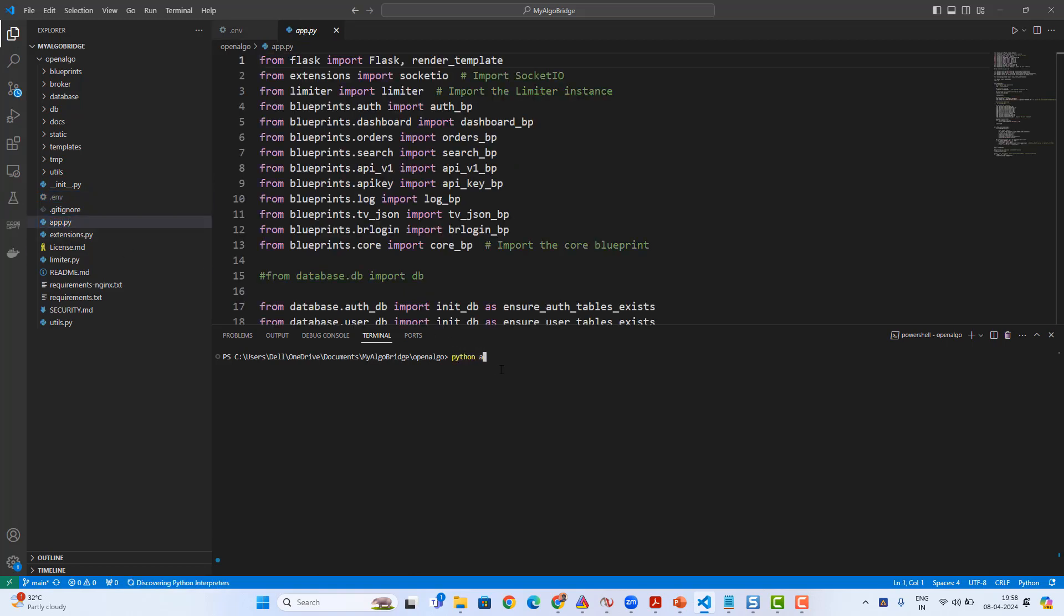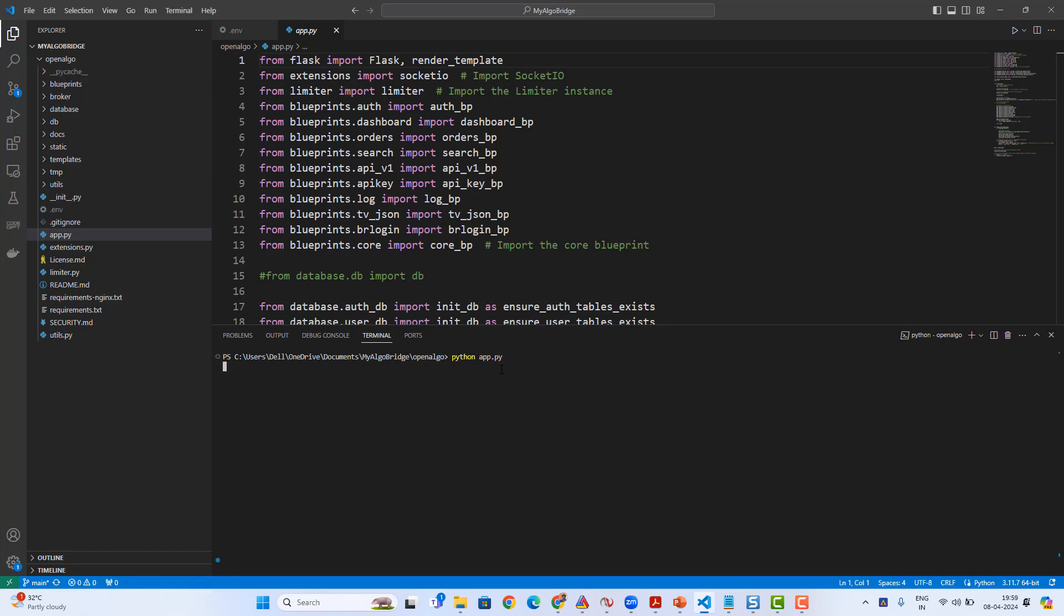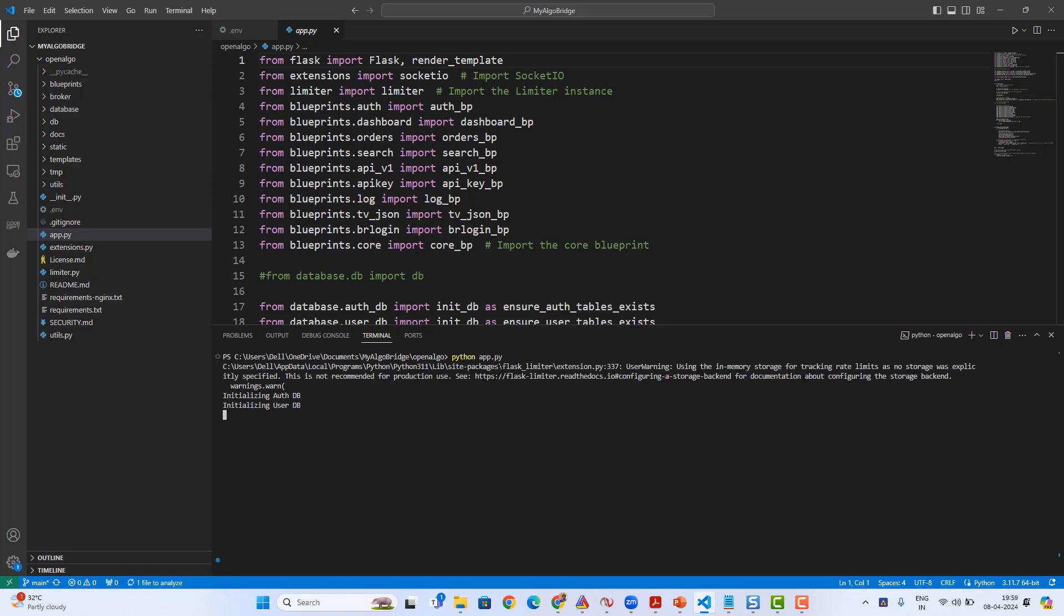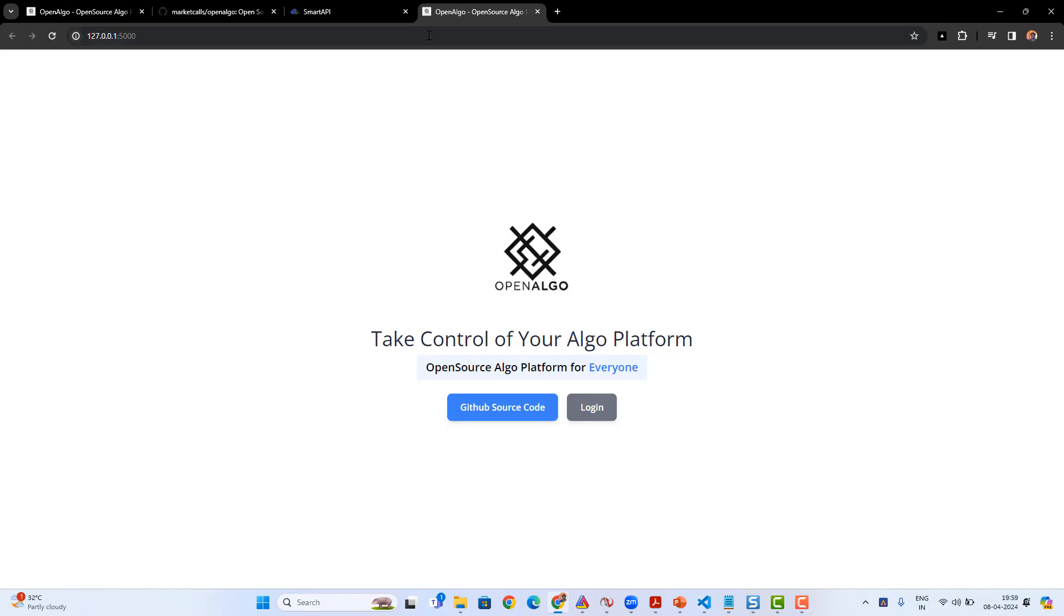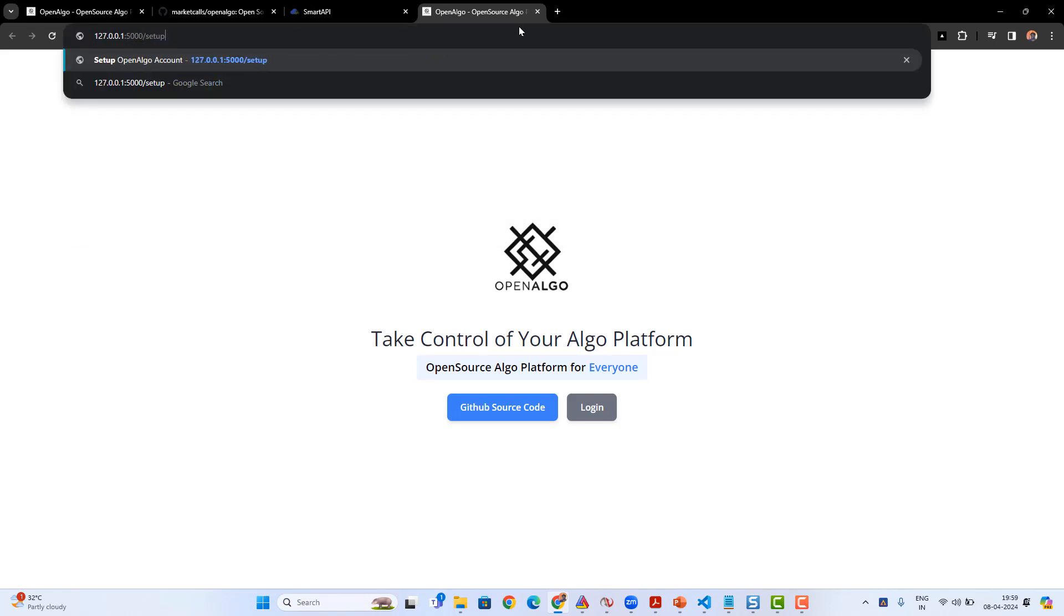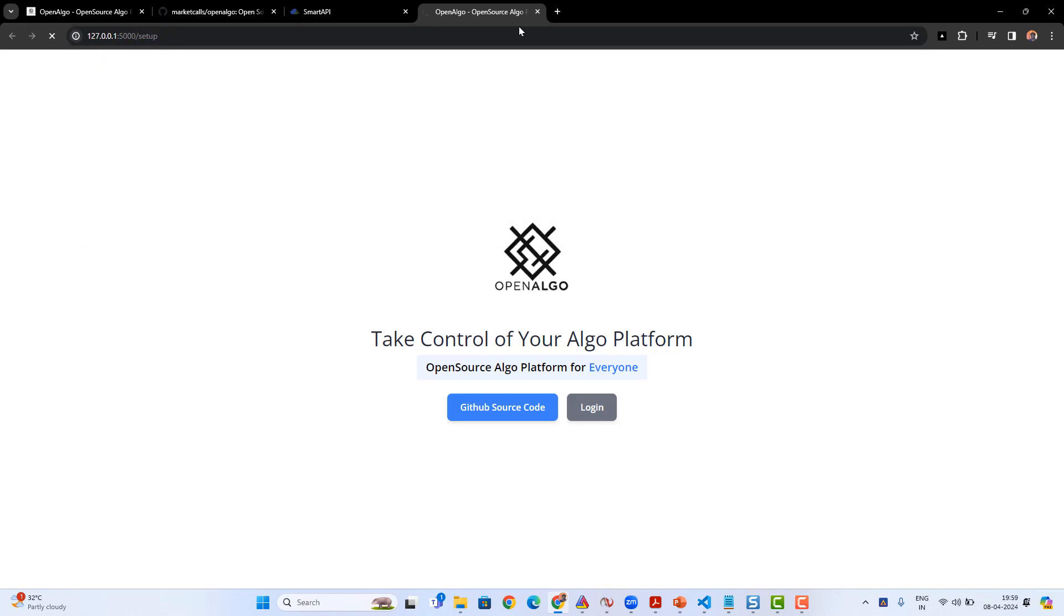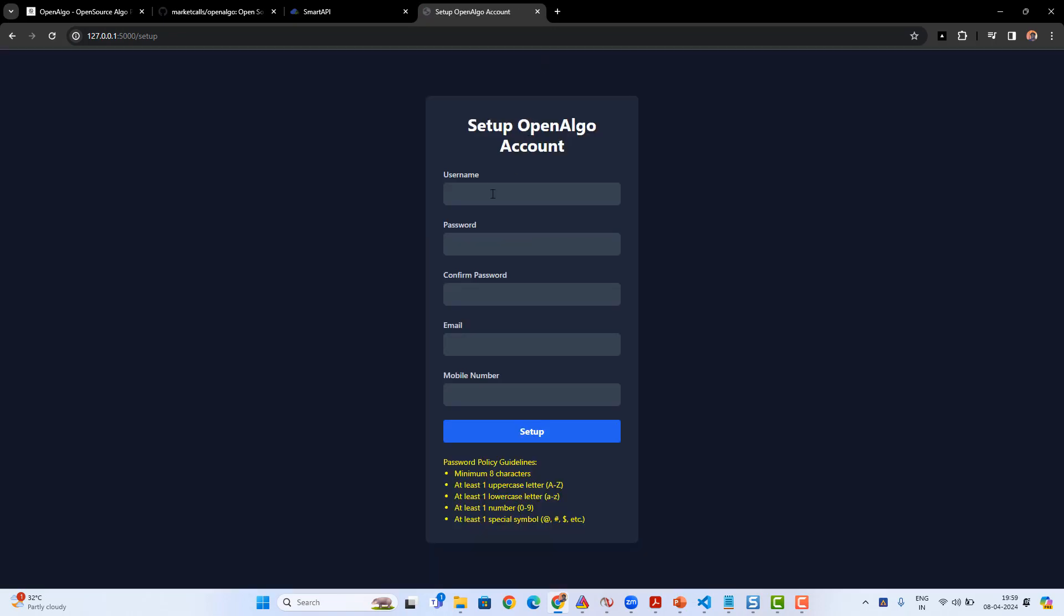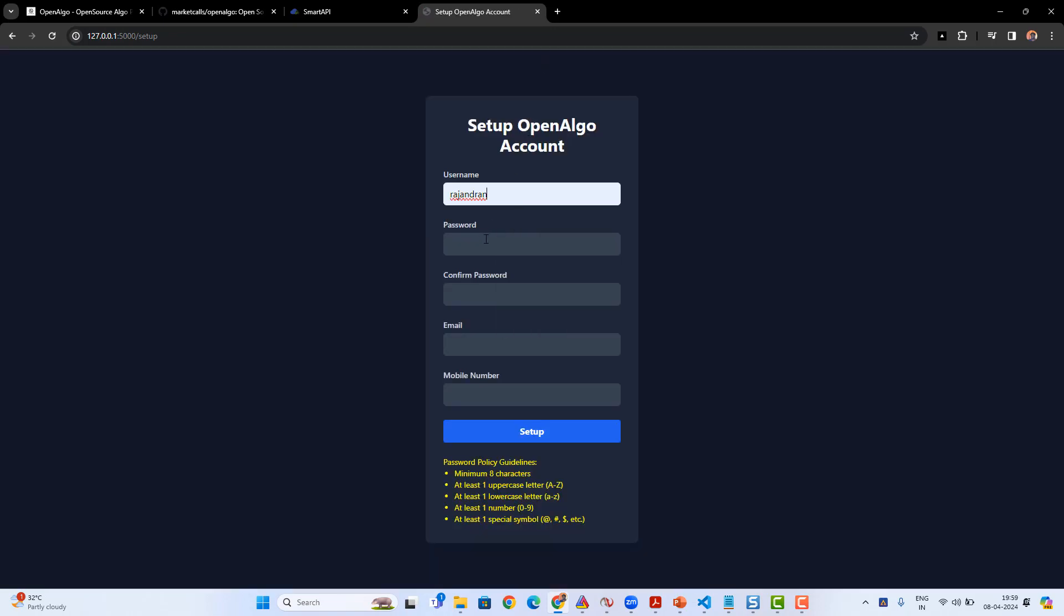Once it is done, the next procedure is to run the Python application: python space app.py. This will run the Flask application. Once the application is running, it will be running on port 5000—localhost 5000, typically 127.0.0.1:5000. First step is to go and set it up by putting /setup in front of the URL of the localhost.